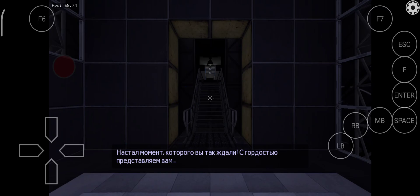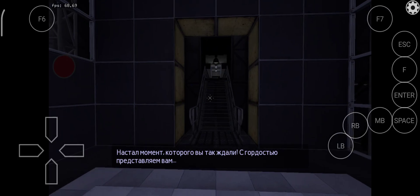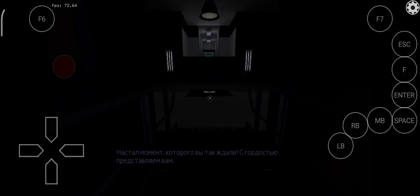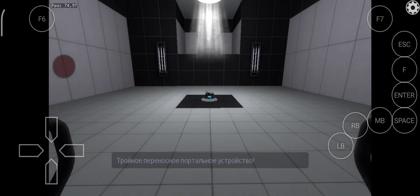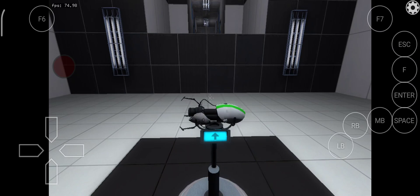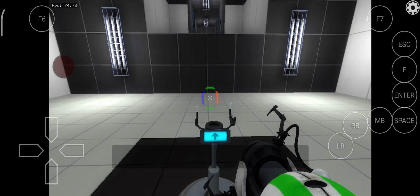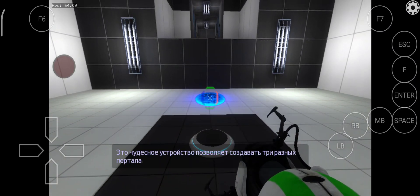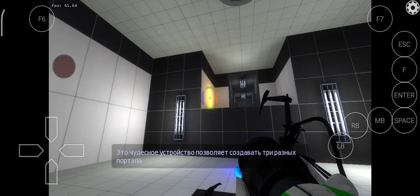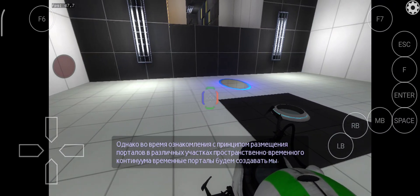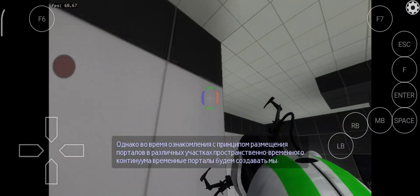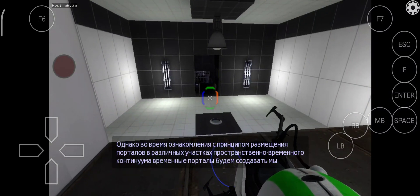And now, for the moment you've been waiting for — Aperture Science proudly presents the Triple Portal Device. This marvelous device will allow you to place three different portals. For now, however, to introduce you to the concept of portals in different timelines, the time portals will be placed for you.